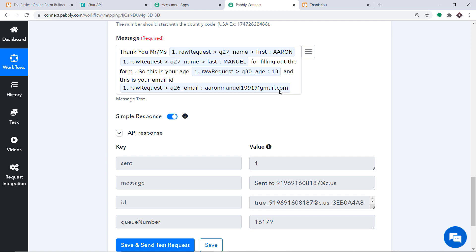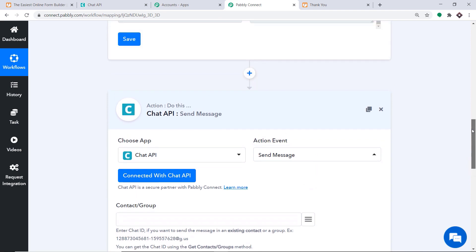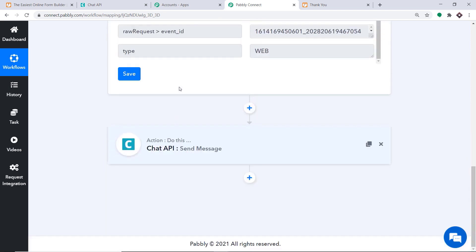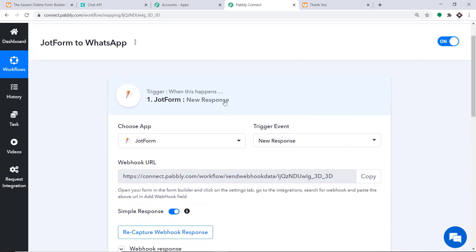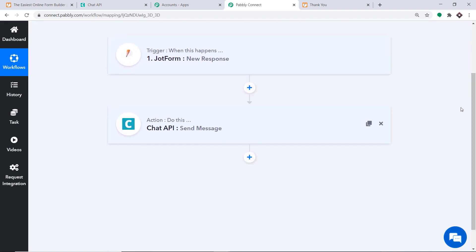Let's double-check if our integration is working fine. In a nutshell: first, you integrated JotForm to Pabbly Connect, and then you integrated Pabbly Connect to Chat API. Now there is a perfect flow of data between JotForm and Chat API, which is why we are getting messages on WhatsApp.